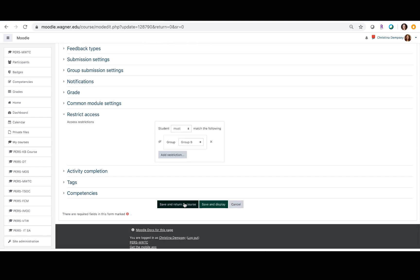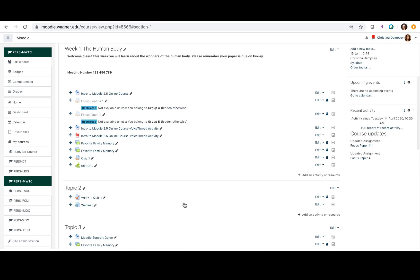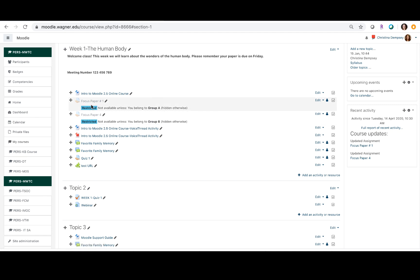So we're going to save and return to course, and now I'm going to show you what it would look like if somebody from group A came into the class to look at their assignment. Let's remember that group A was doing focus paper one and group B was assigned to focus paper four.